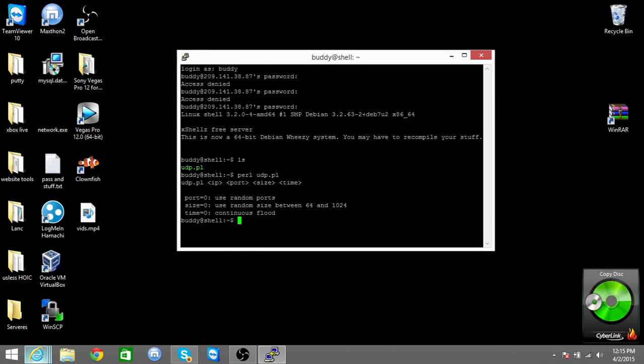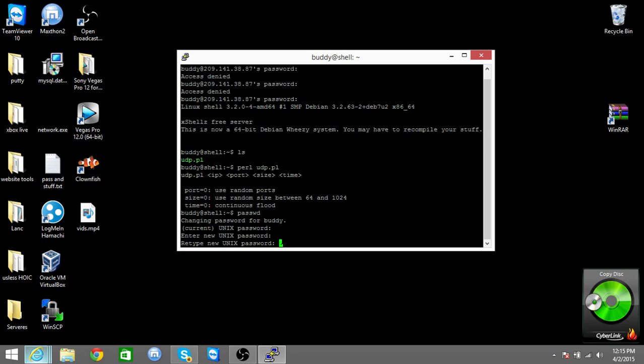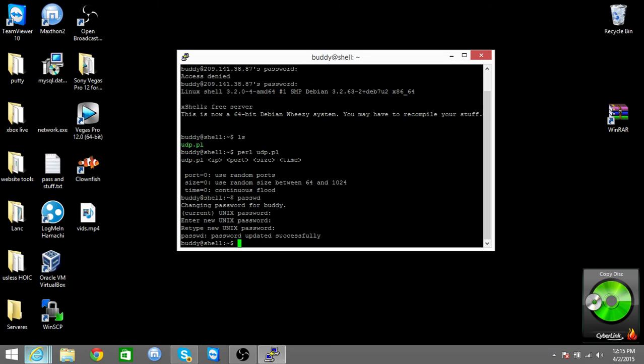And you change your password by typing in passwd, and then current password, enter new password. Here, updated.